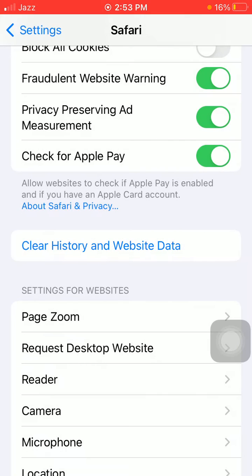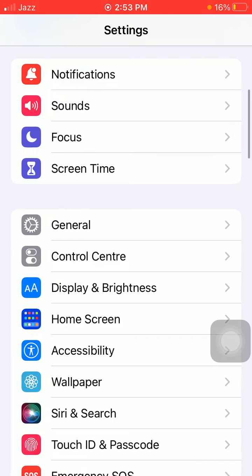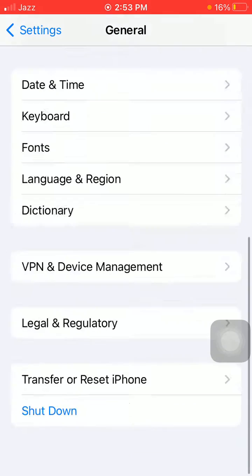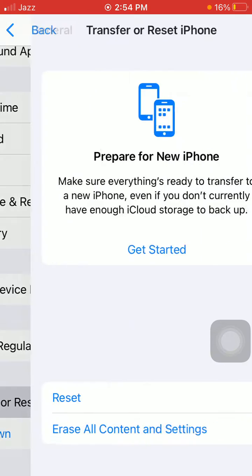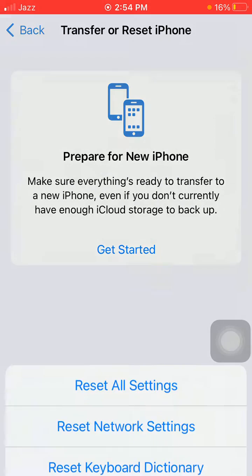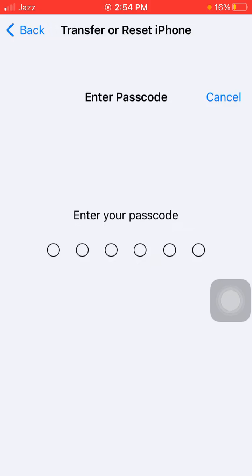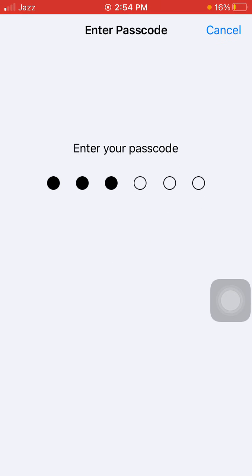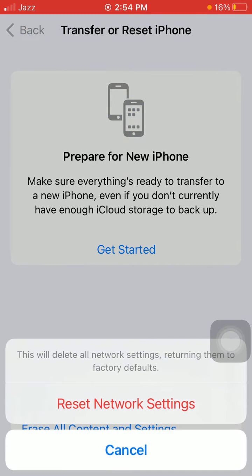Now we go for solution number five: launch Settings, then tap General, scroll, find and tap on Transfer or Reset iPhone, and tap Reset. Now tap Reset Network Settings. iPhone passcode is required, and tap again Reset Network Settings to confirm your action.